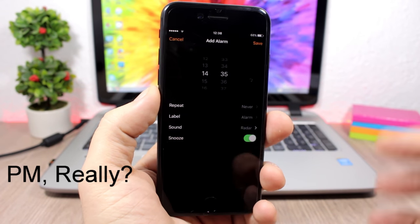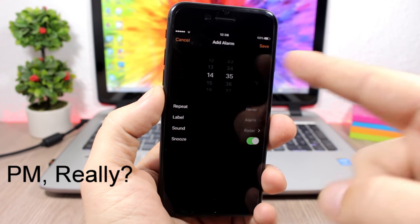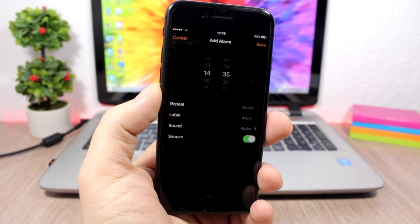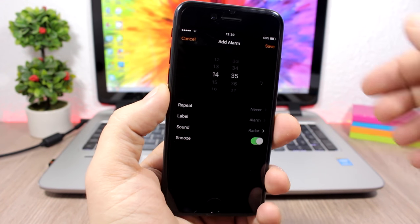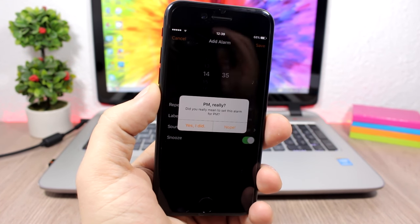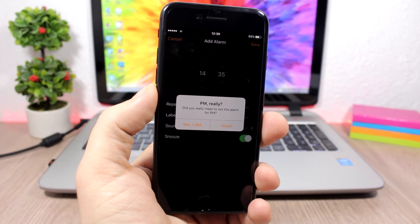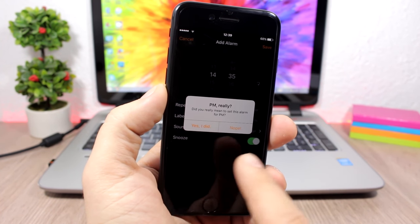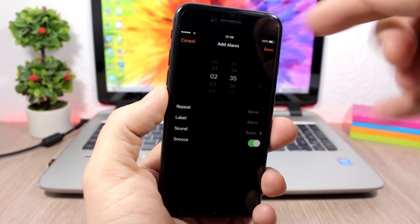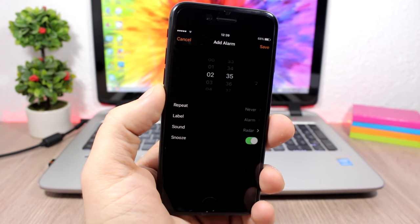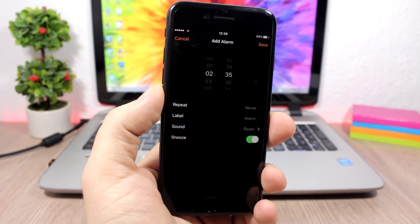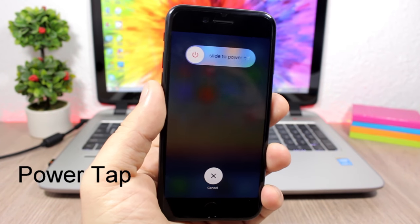PM Really: whenever you set an alarm, if you accidentally set it to PM this tweak will warn you. If you try to save an alarm set to PM it will ask if you're sure — tap Yes to confirm, or tap No and it will automatically switch it to AM, which is very helpful.